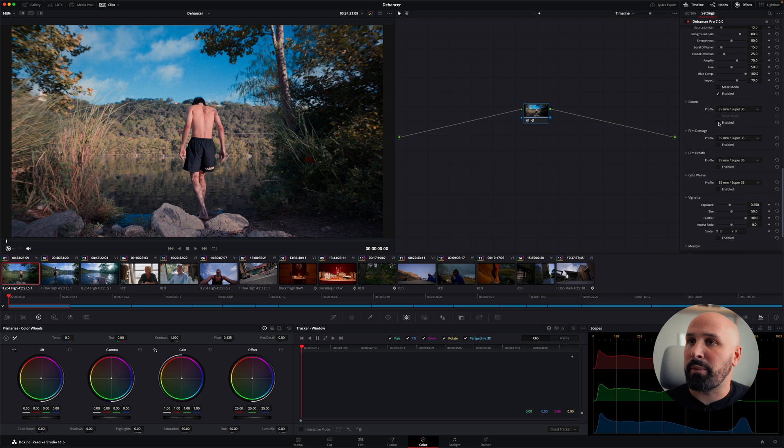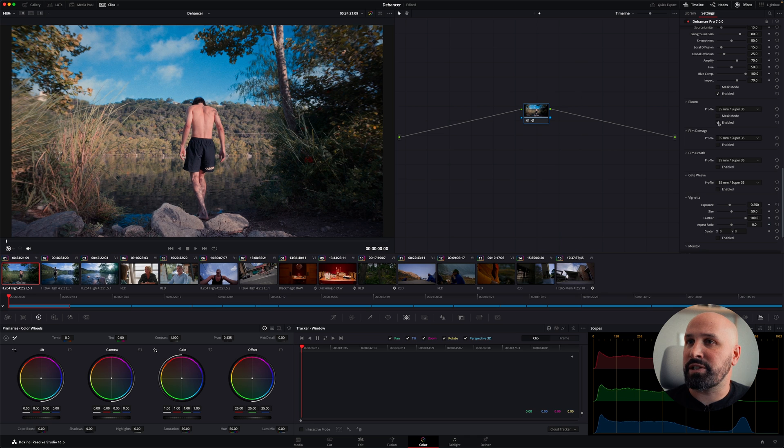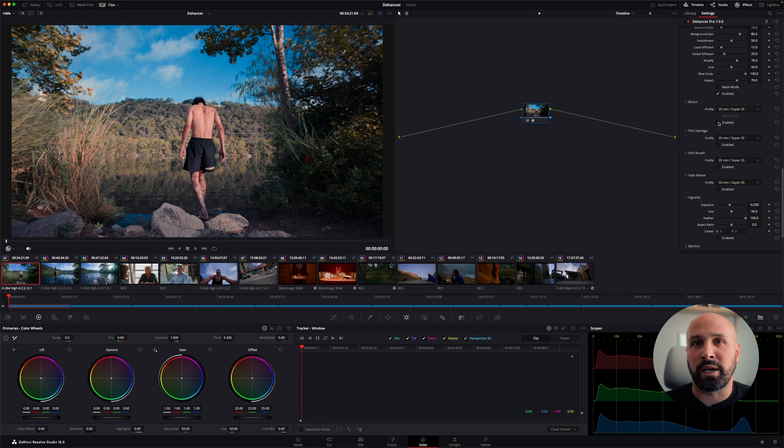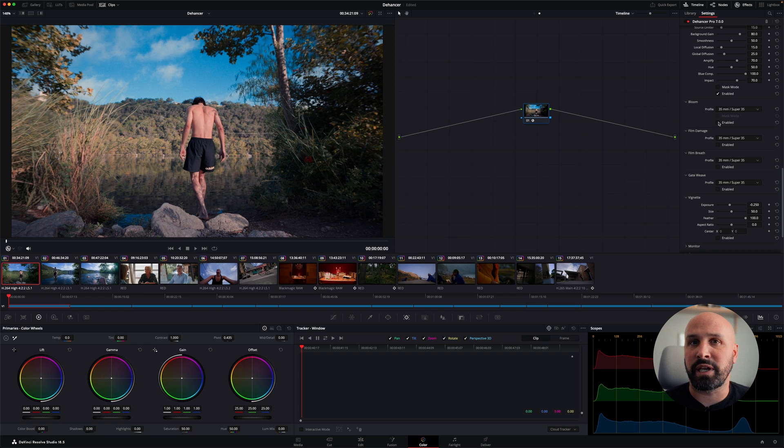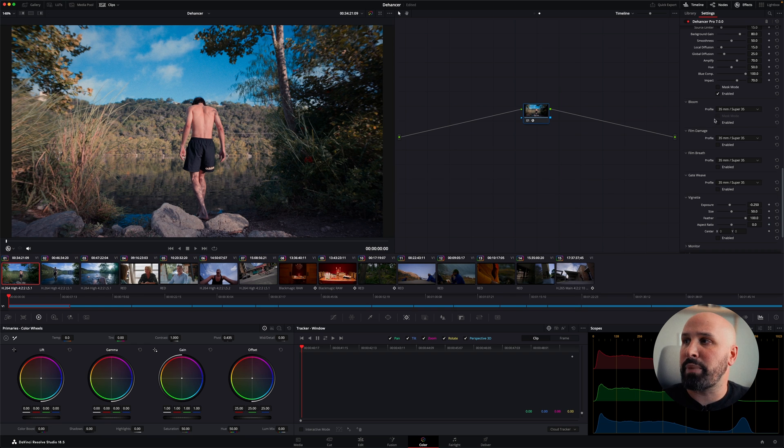Bloom, I will just go ahead and turn it on and off. It just gives you essentially what like a mist filter or a diffusion filter would give if you had it on your lens, but this allows you to do it in post.